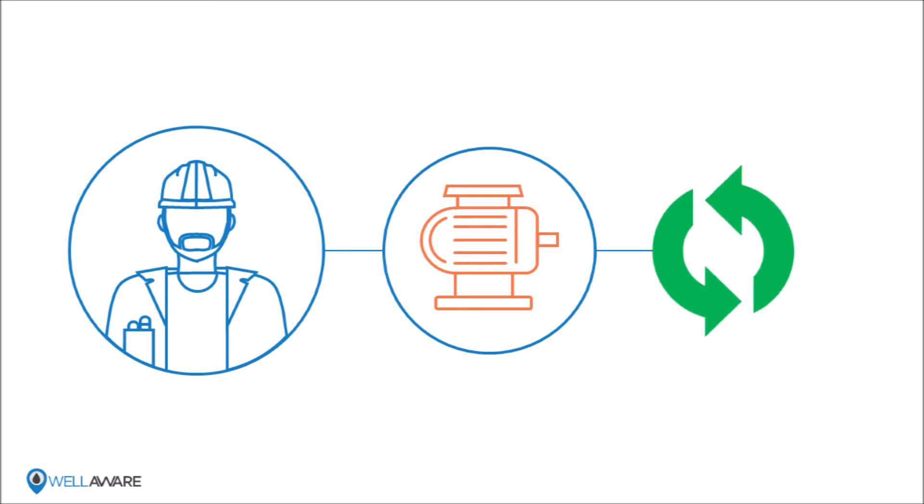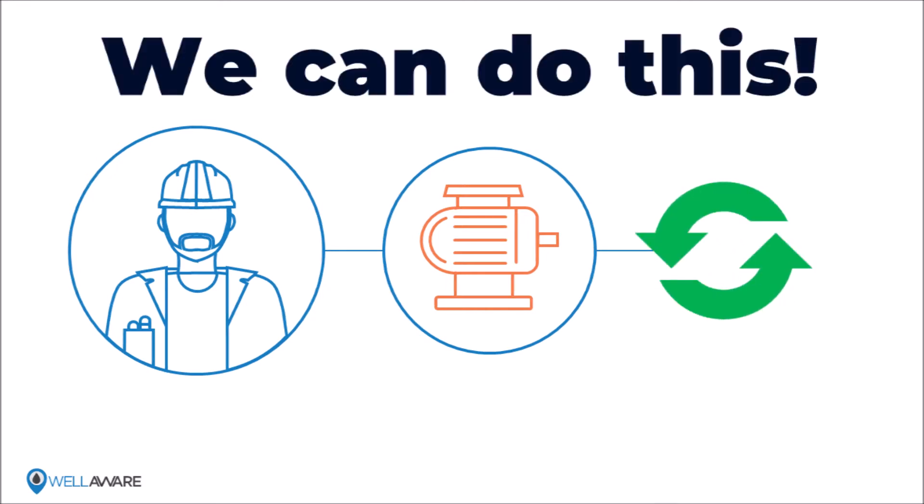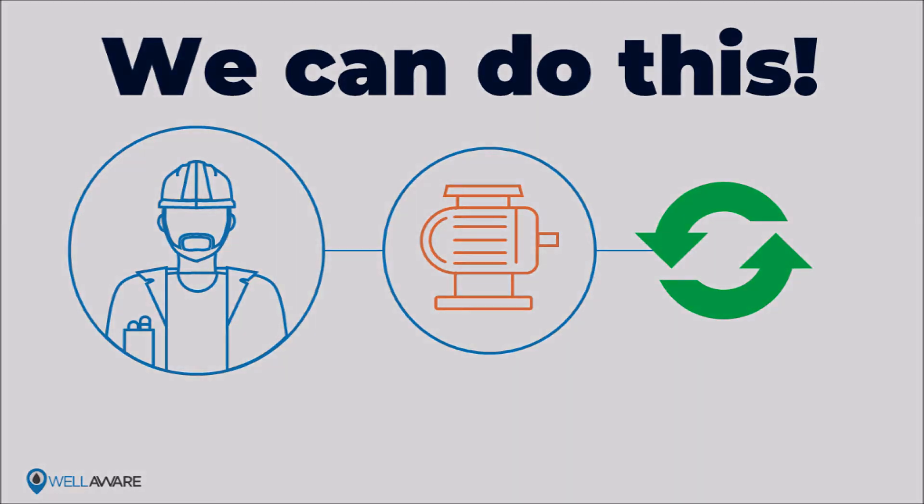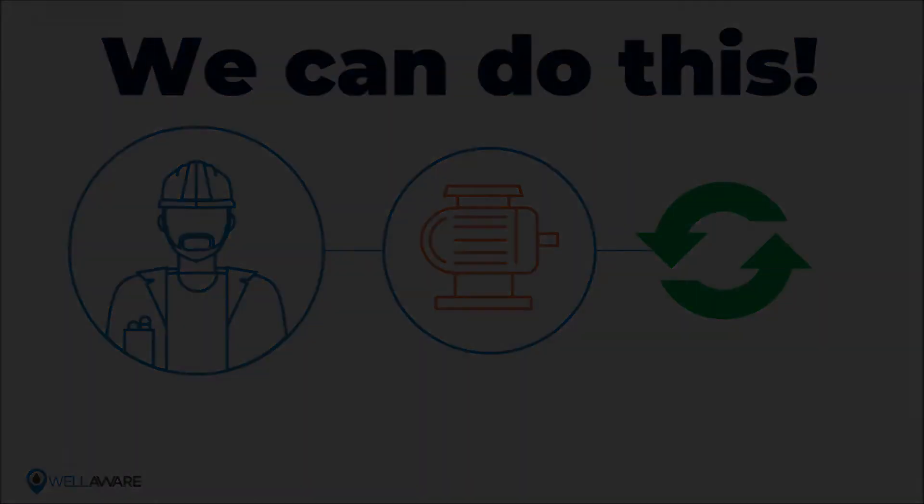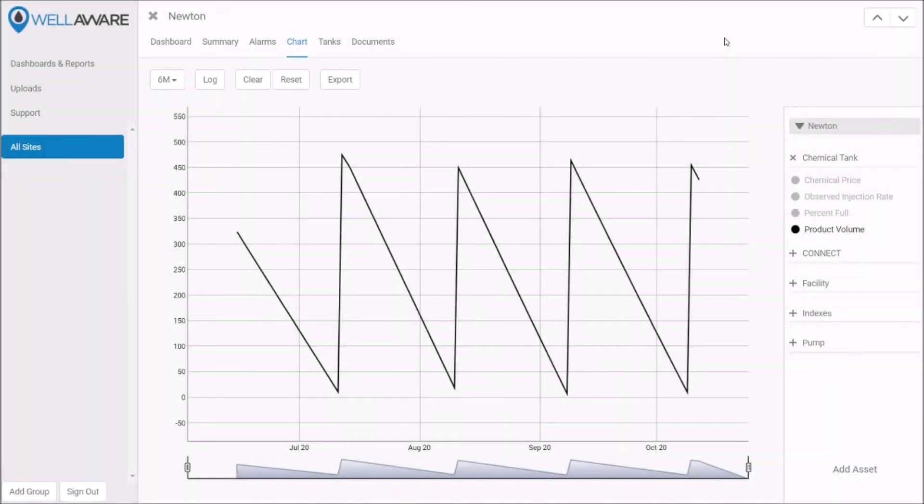We need an automatic way to identify when a pump goes out of calibration and a way to fix it even without leaving our truck or office. Let's take a look at how we identify and correct pump calibration issues with WellAware On-Demand Chemical.